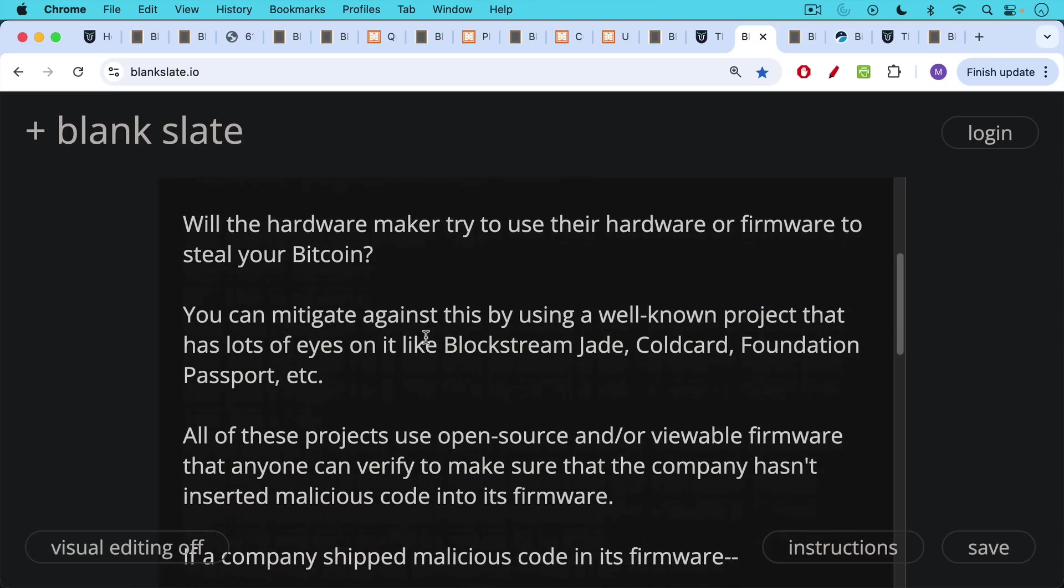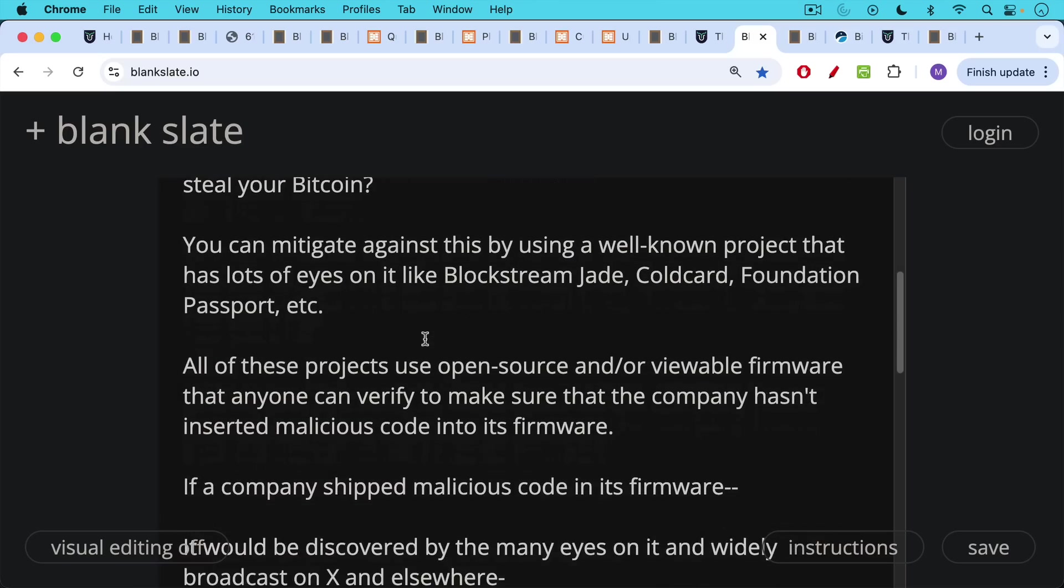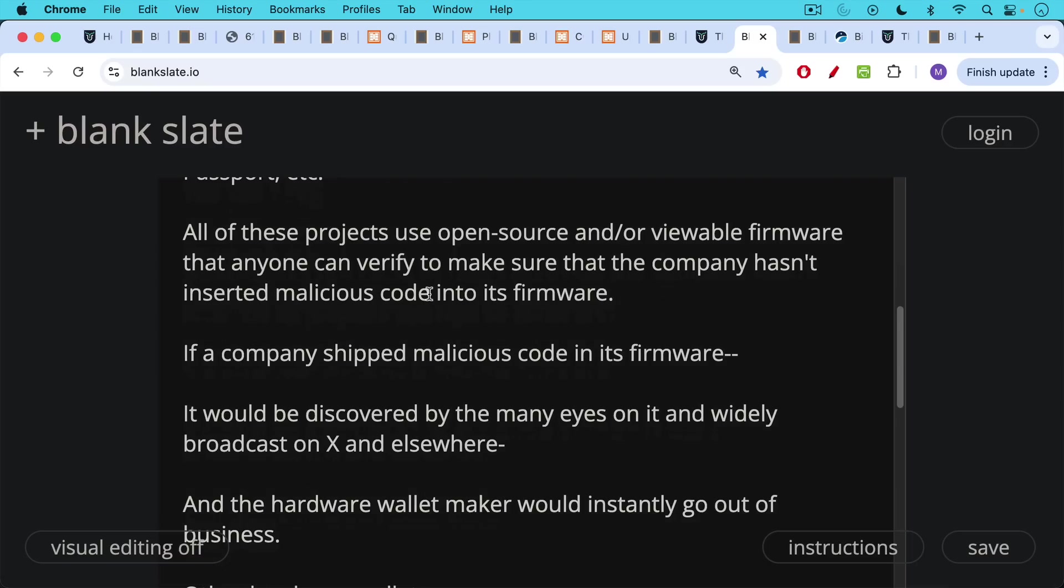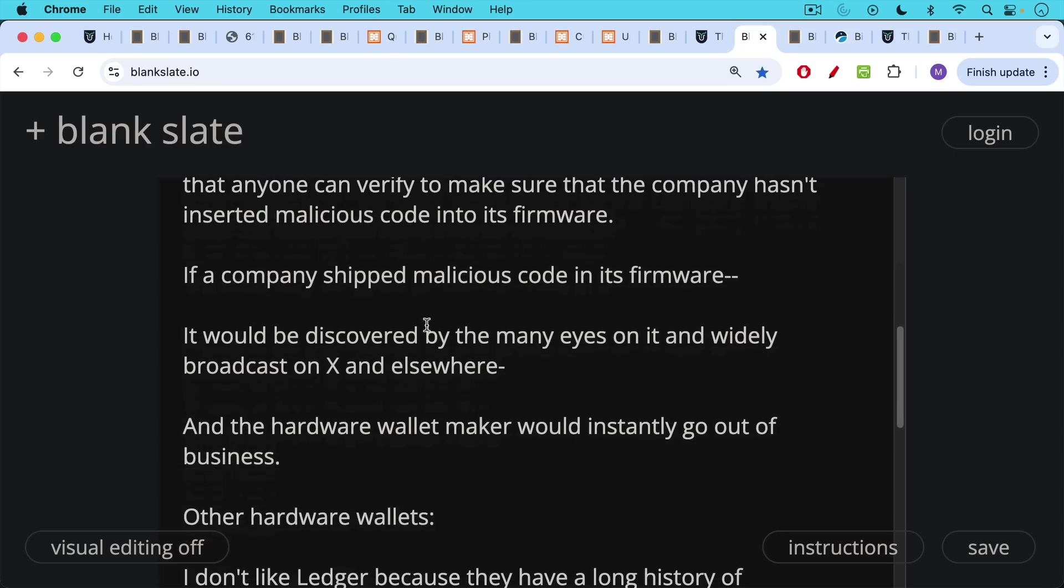All these projects use open source and or viewable firmware that anyone can verify to make sure that the company has not inserted malicious code into the software firmware. If a company shipped malicious code in its firmware, it would be discovered by the many eyes on it and widely broadcast on X on Twitter and elsewhere, and the hardware wallet maker would instantly go out of business.